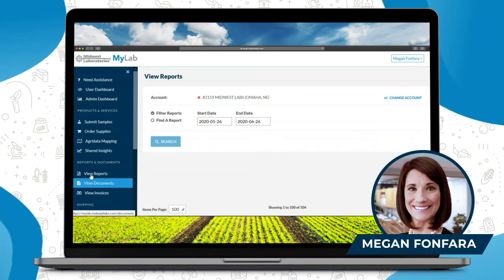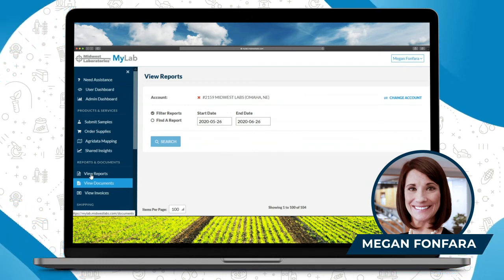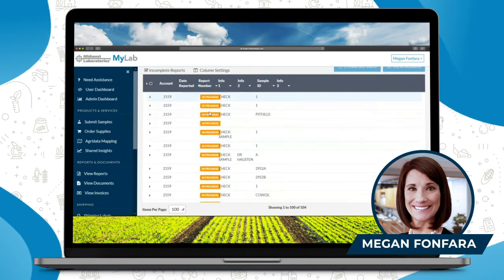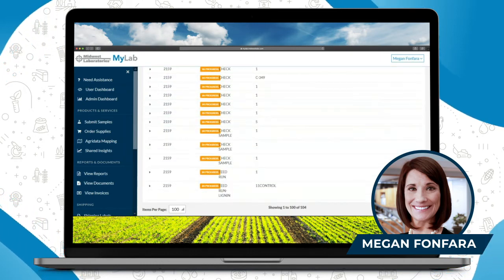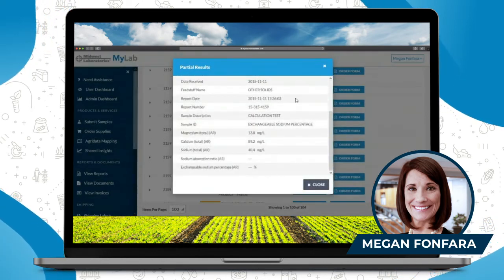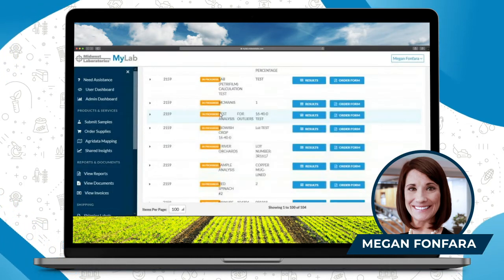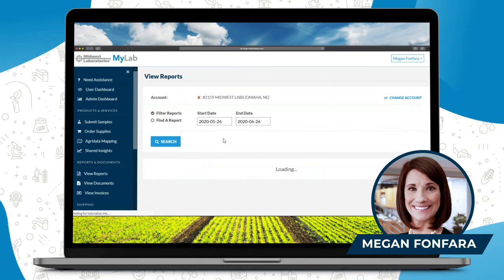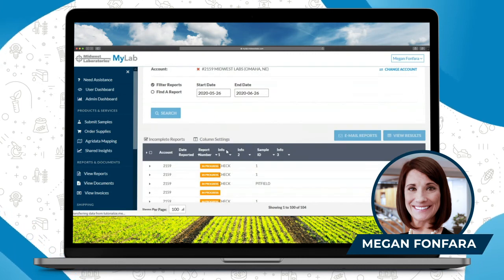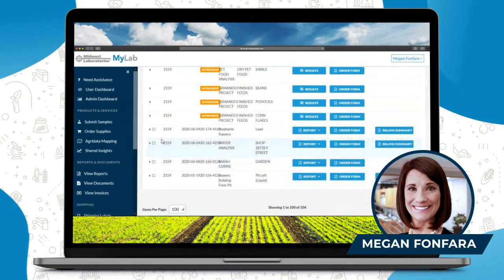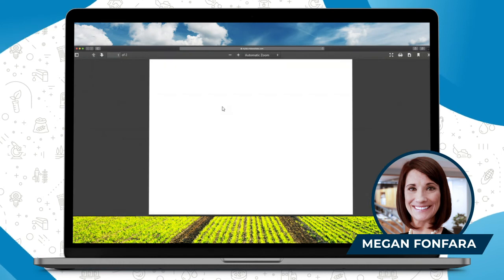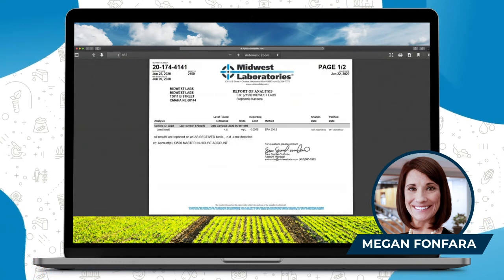When everything's received and the turnaround time is complete and you have your results, you can log in to view reports. It will show reports that are in progress — meaning they're not done just yet — and it'll also show the submittal form originally, so you know what went with which result. You can click on results at any time to review those. There'll be a checkbox next to your report where you can select certain reports and email them to yourself or just download them right here. You can download or view them in PDF format, and then print from there.